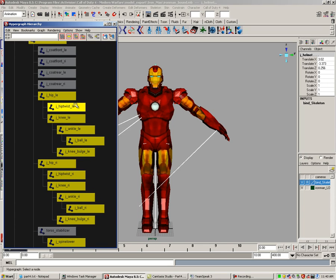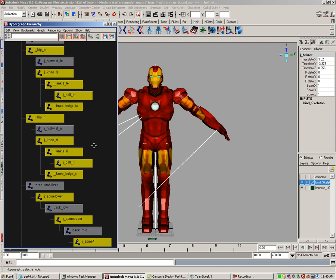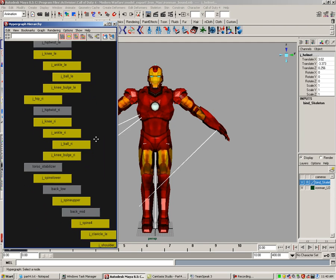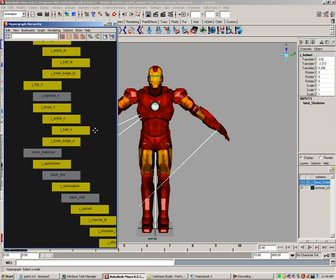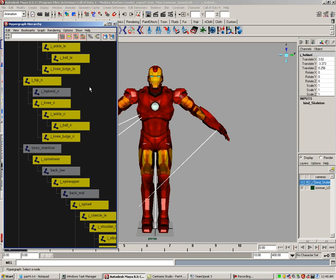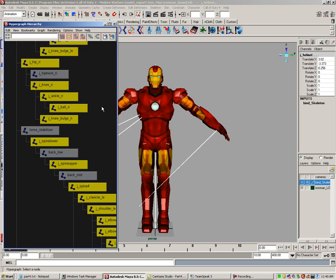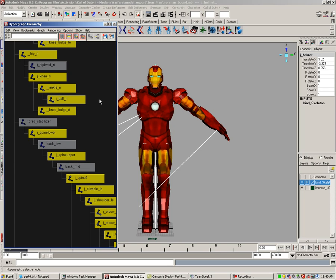The hip twist joints. Since the model is part organic and part rigid mesh, I'm going to remove the hip twists as well. Here's the right one. I'm going to leave the knee bulge in there because our model does have knee pads. Notice here the torso stabilizer, the back low and the back mid are deselected for you. We will talk more about these joints when correcting paint weights.